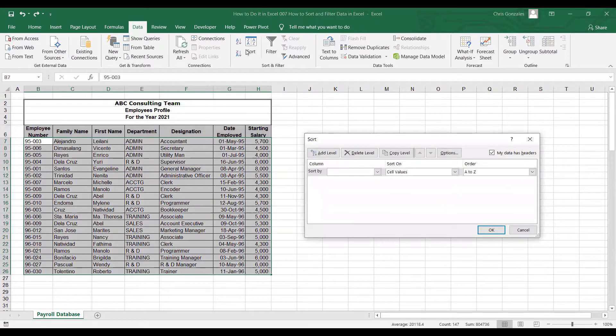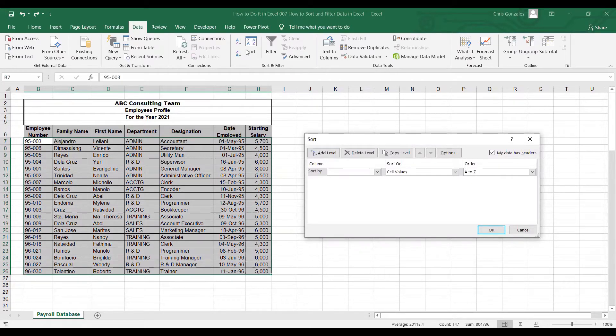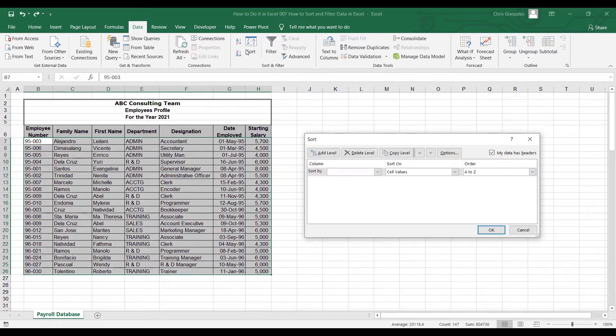Make sure that before you go to the sort settings, you don't have any merged cells selected between B6 to H26. Sort and filter is not working with merged cells.